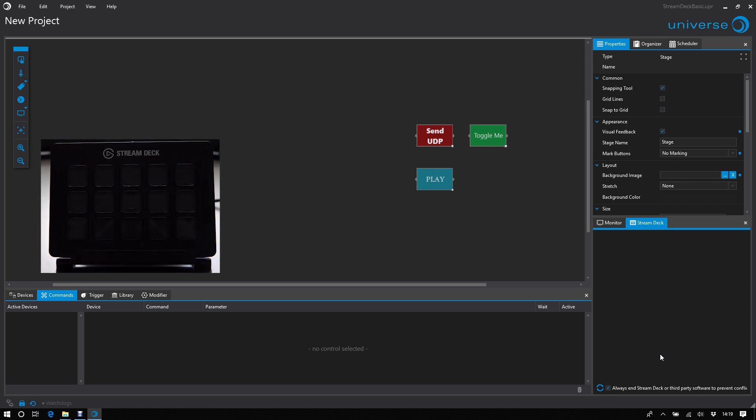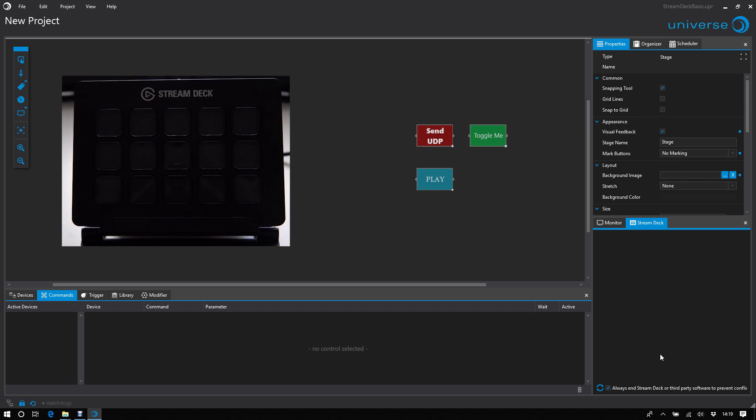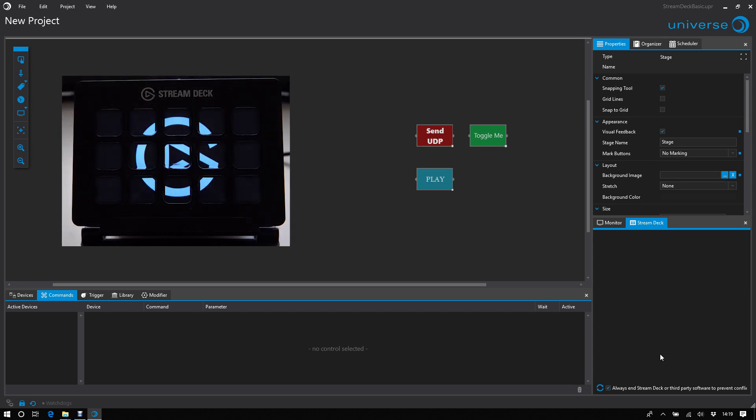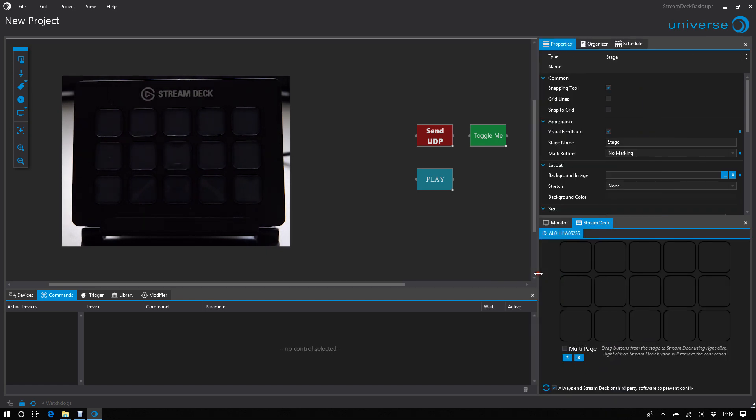So let's connect the StreamDeck device. And because the StreamDeck was not connected when Universe starts, you need to rescan. And here it is. Now we have the 15 buttons of our StreamDeck represented in Universe.